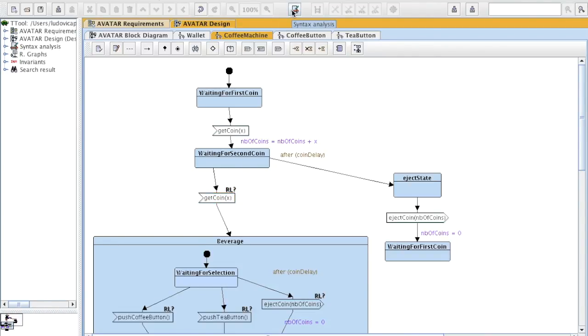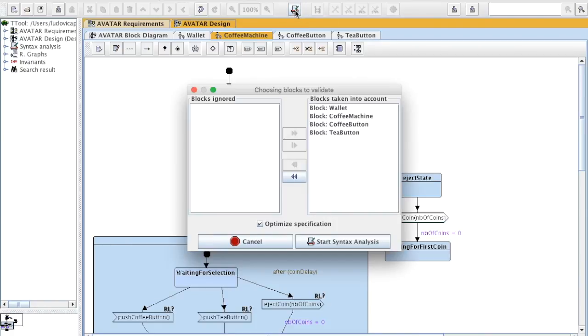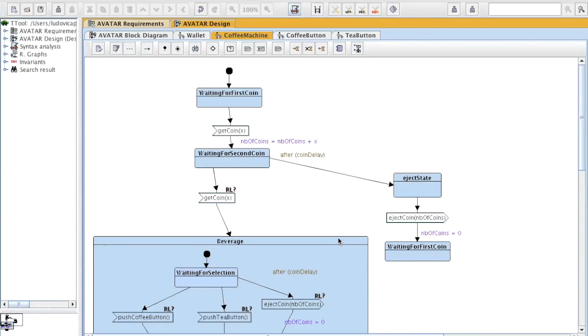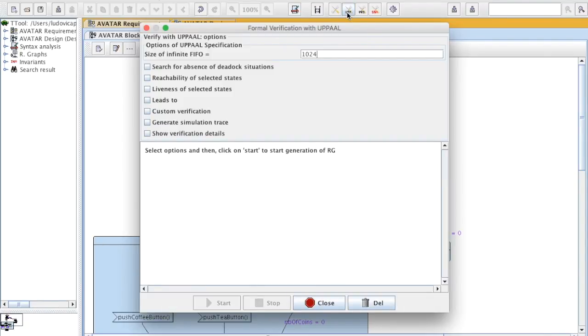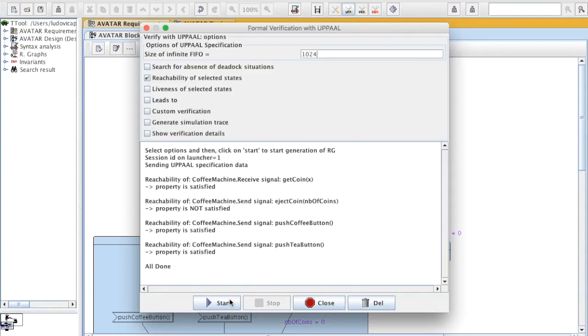First step, verifying the syntax analysis. It's fine. Then we're going to use UPPAAL, which must be correctly installed on your system. Reachability of selected states. Start.